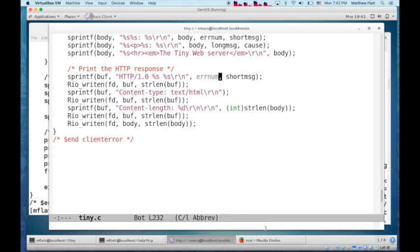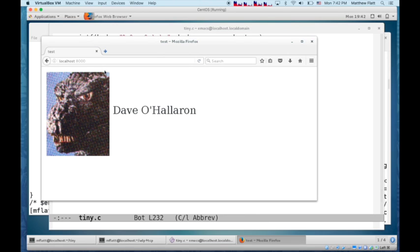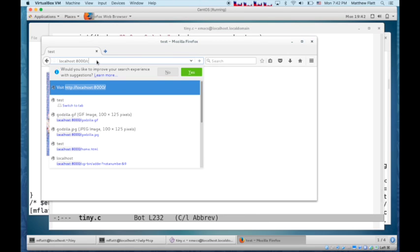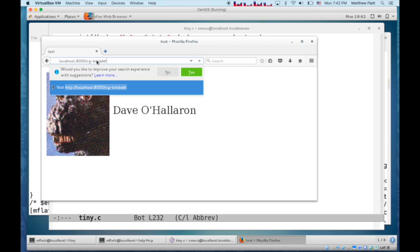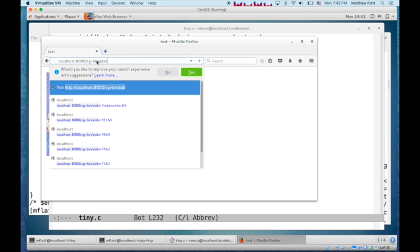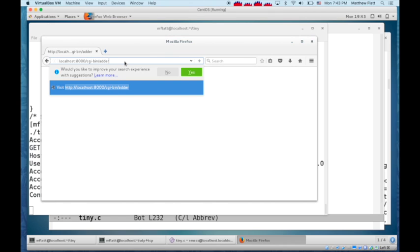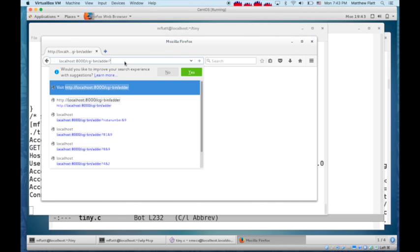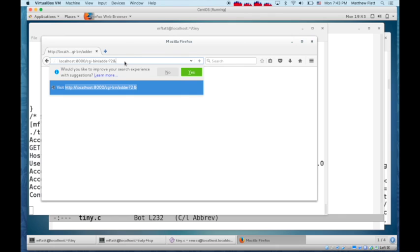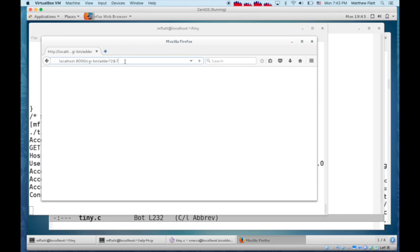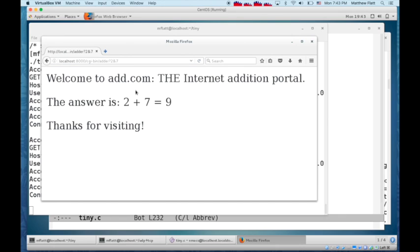We can try this out by going back to the web browser, and using CGI bin adder. And then we just run adder, then we need to give it arguments, like 2 and 7, and then it adds them up for us by running that separate adder executable.